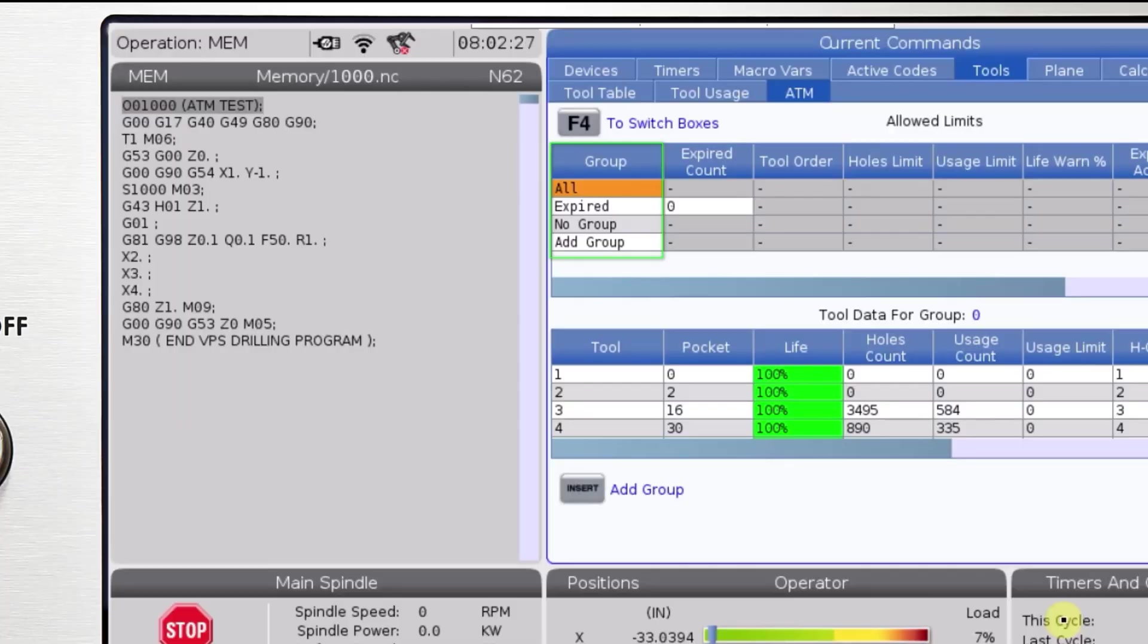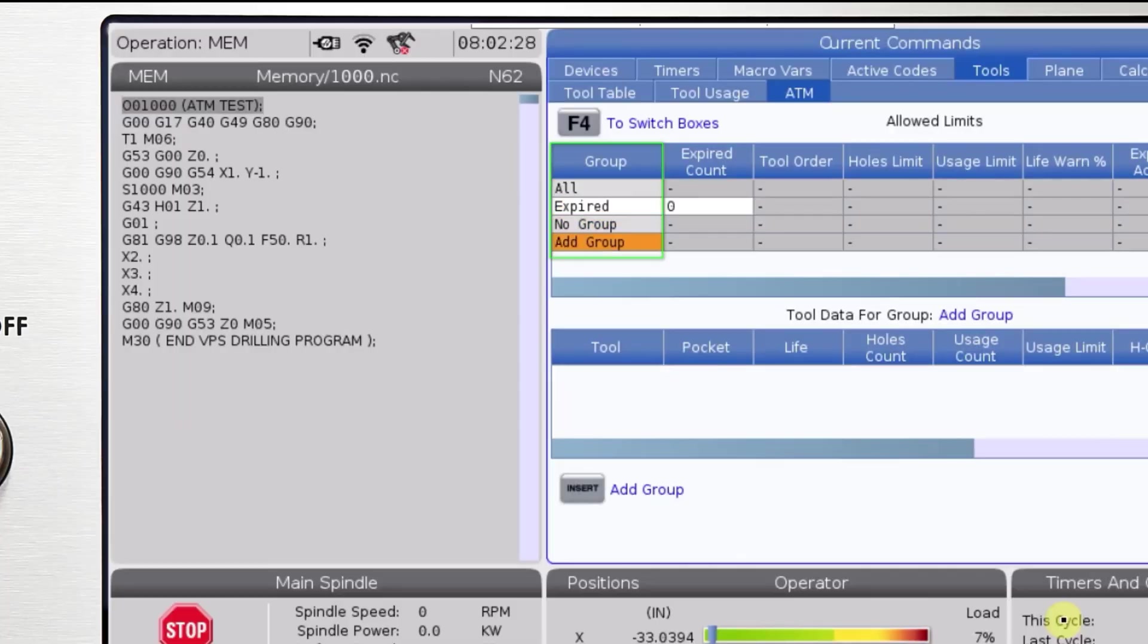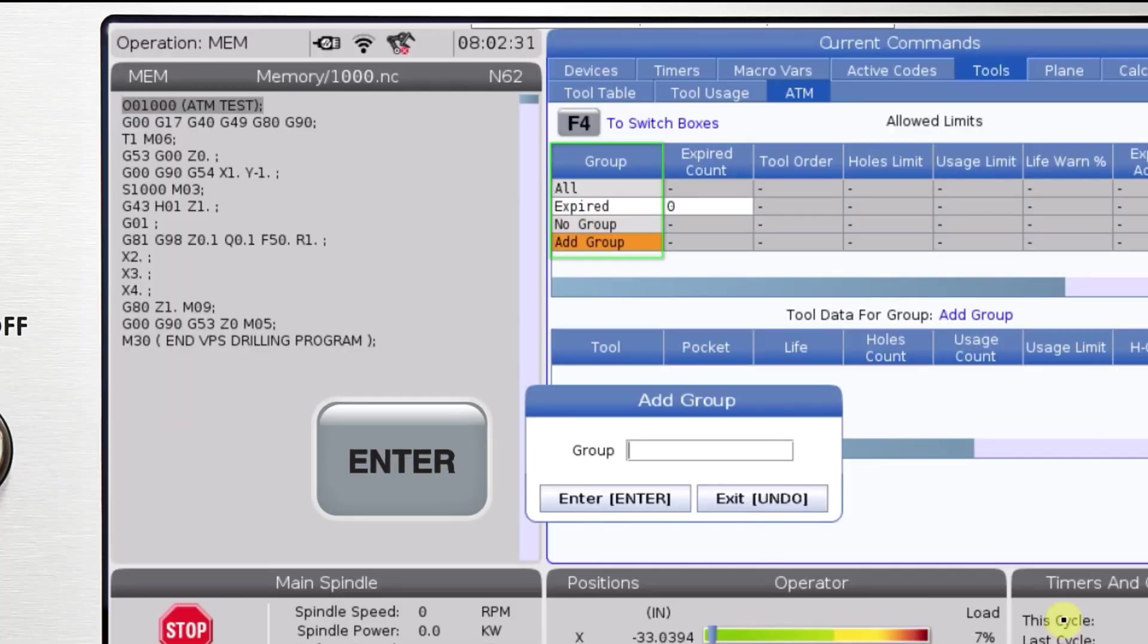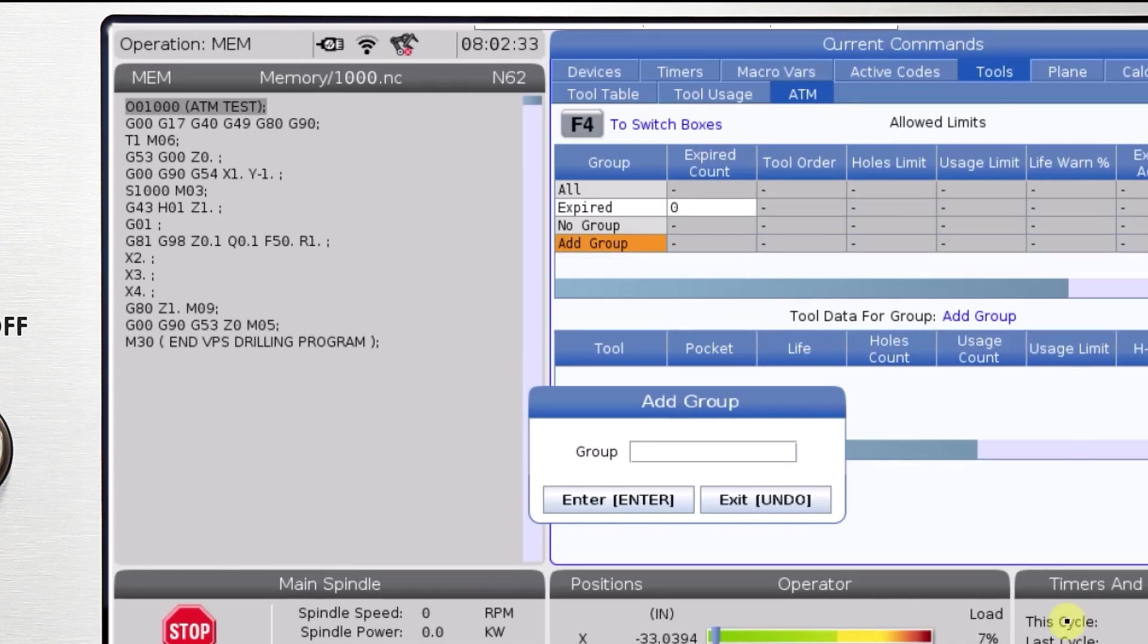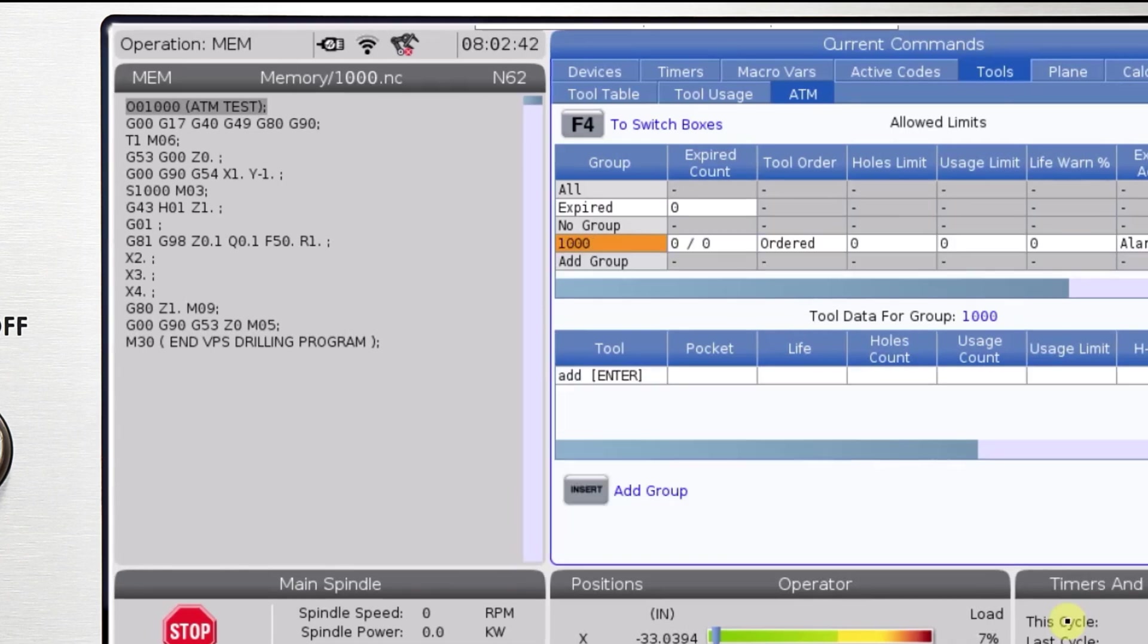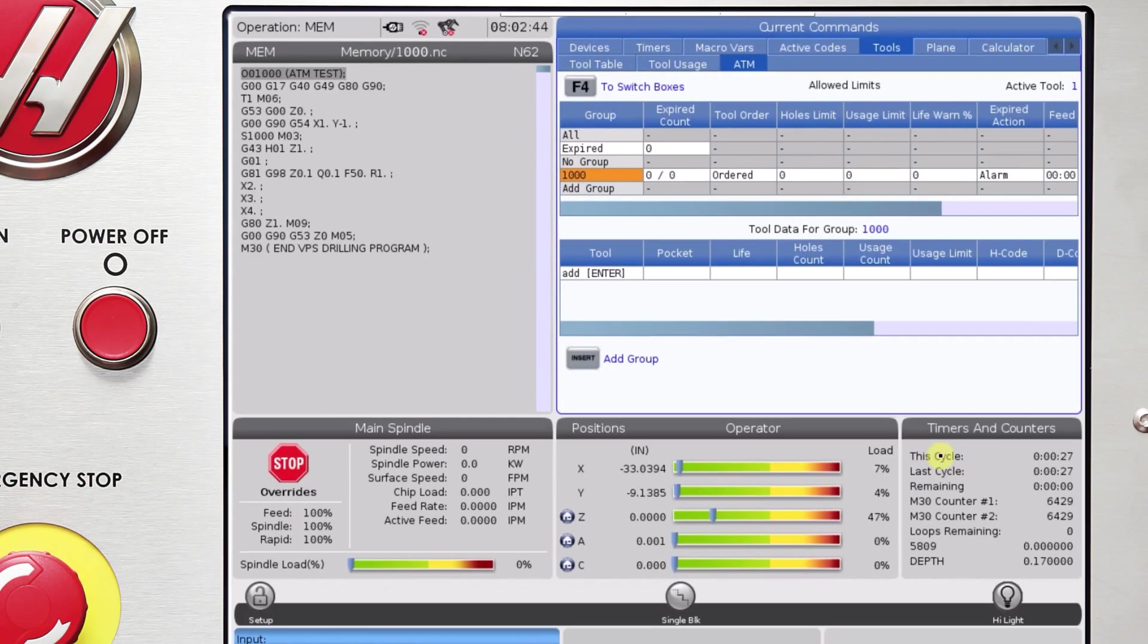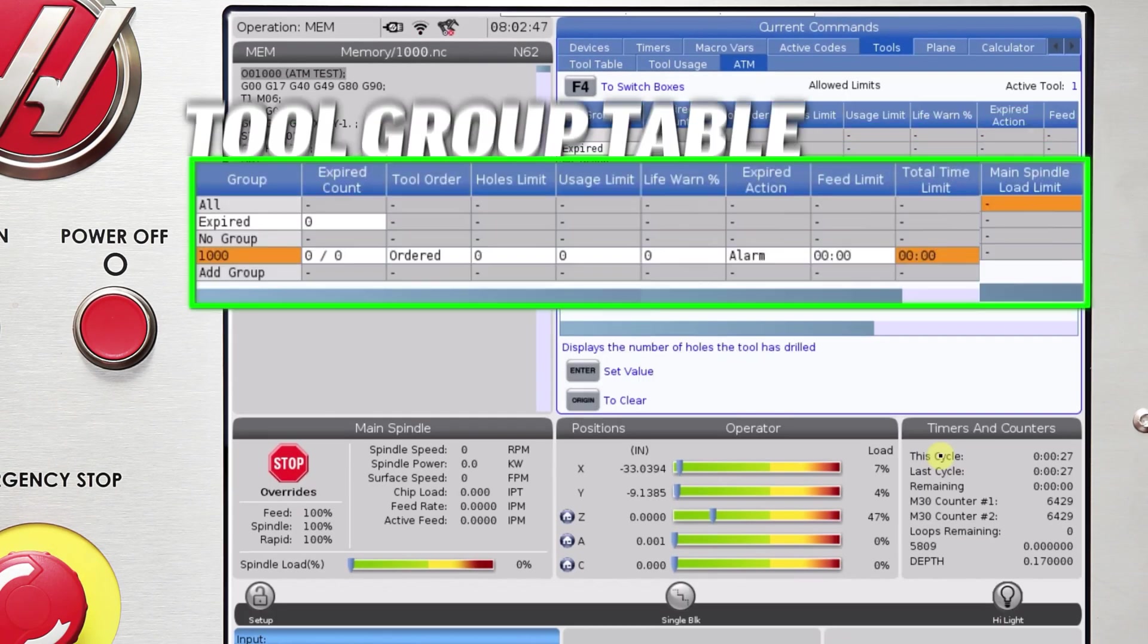To create a new group, go to the Add Group line and press Enter. Assign a group number from 1000 to 2999. Enter your desired tool life limits into the corresponding column of the tool group table.